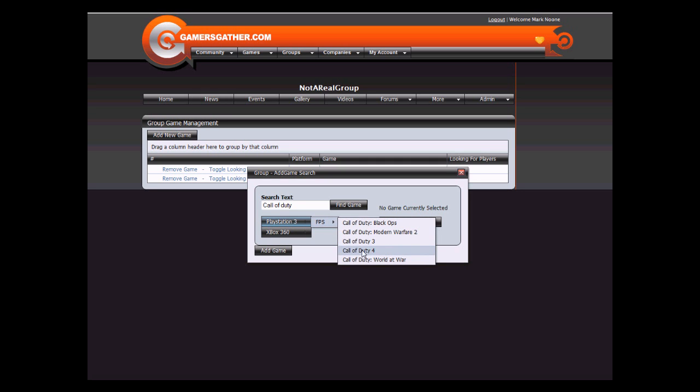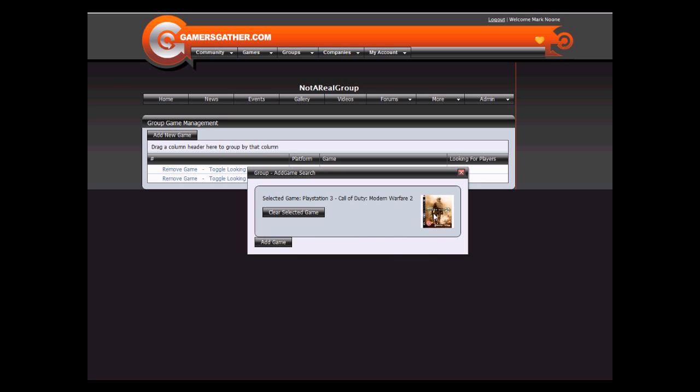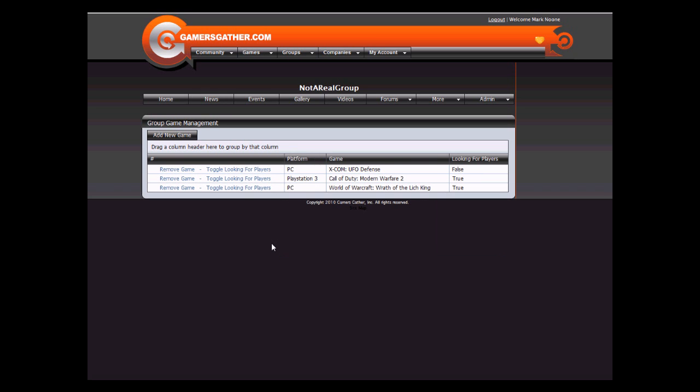You'll see an image preview and the selected game will show up. Just click Add Game to complete the add process. By default it says you are looking for players. You can change this by just toggling it off.